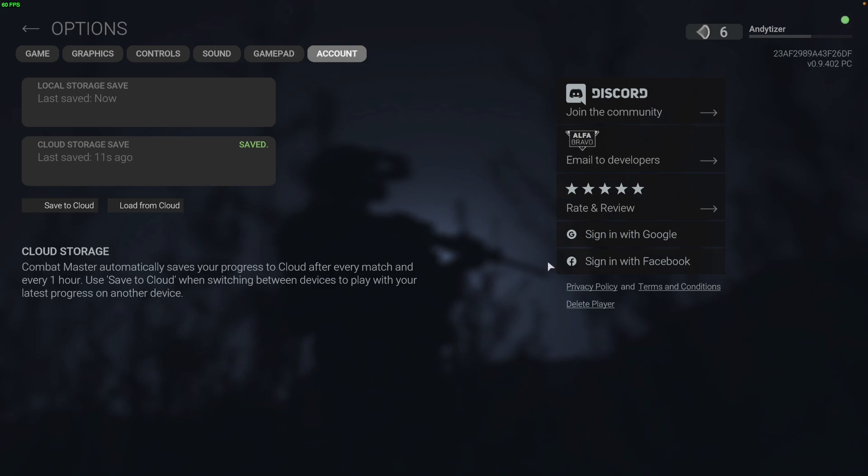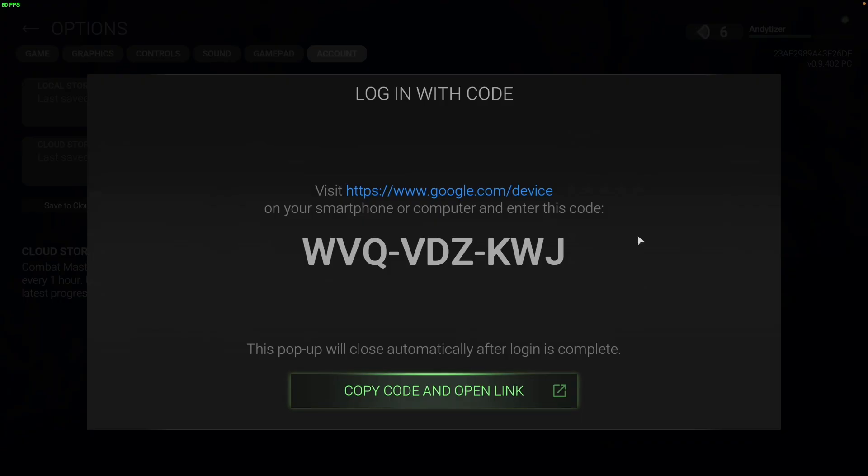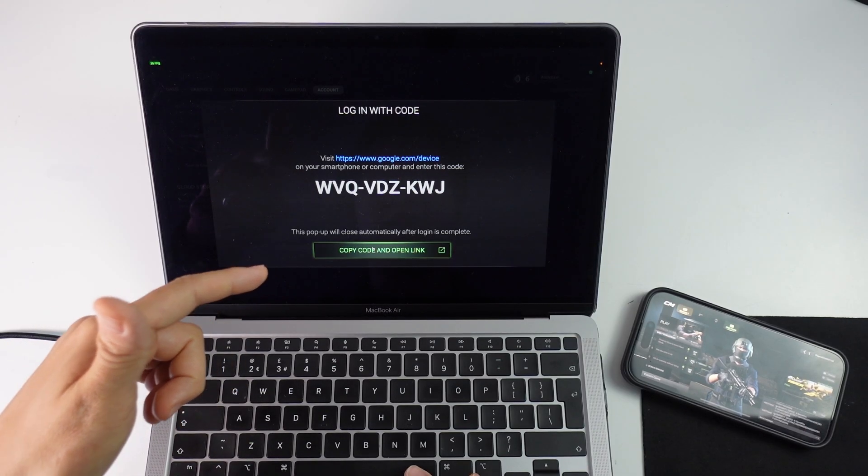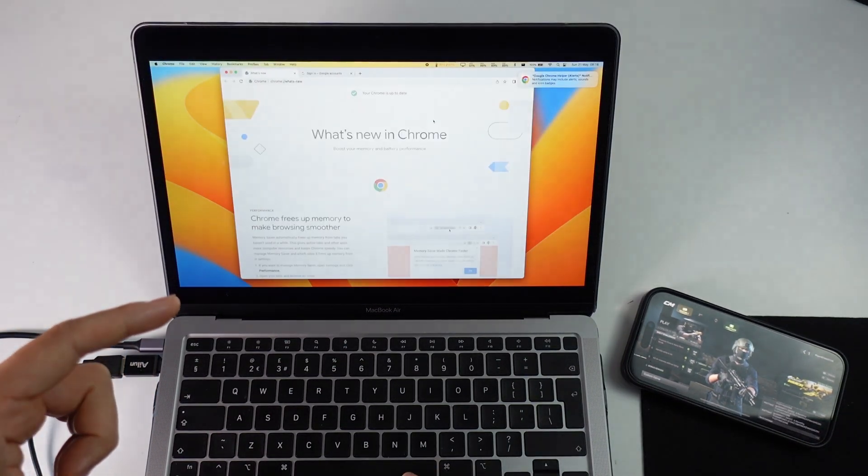And then what we want to do is to basically sign in with either Google or Facebook. It doesn't really matter which one, as long as you use the same one on your phone as well. So now I'm going to click sign in with Google. And what I'm going to do is to link my current progress on Steam with my Google account. So here I'm going to click copy code and open link. Just wait a second, it's going to open up a browser window.